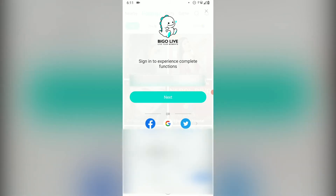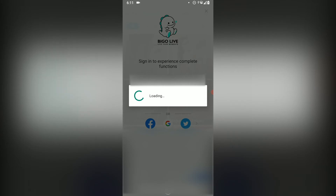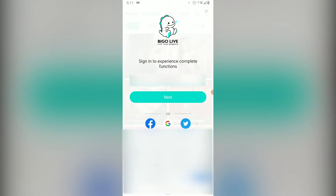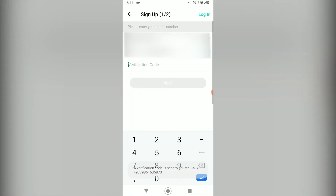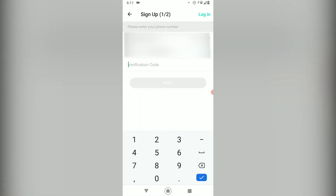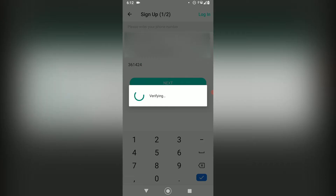The country might be different for you, so go ahead and change it. And once you have done that, a verification code will be sent to your phone number and it will directly verify your account.